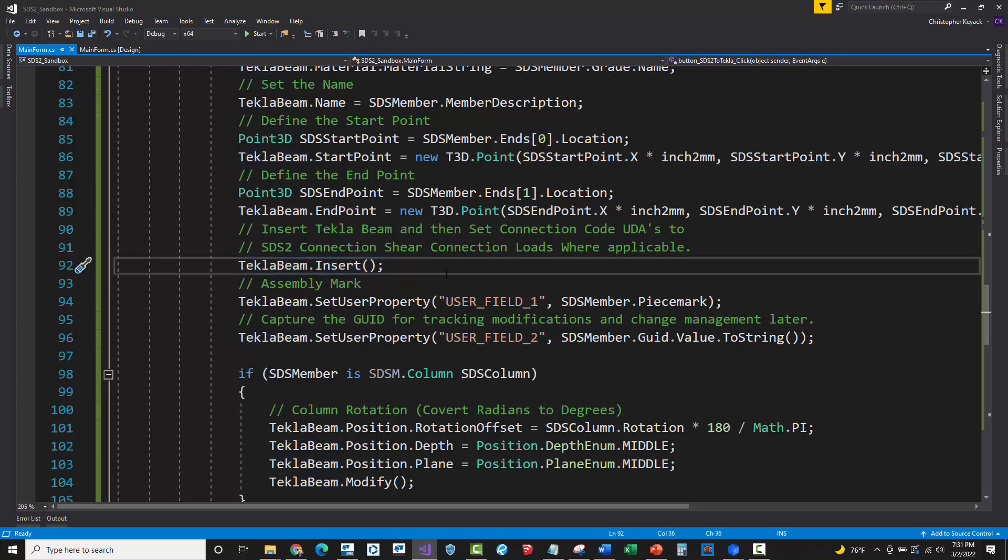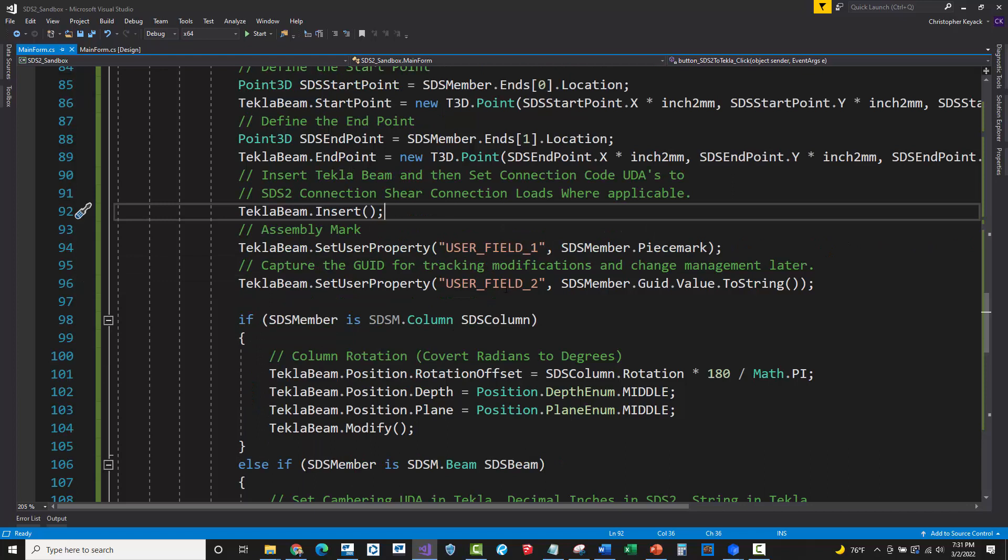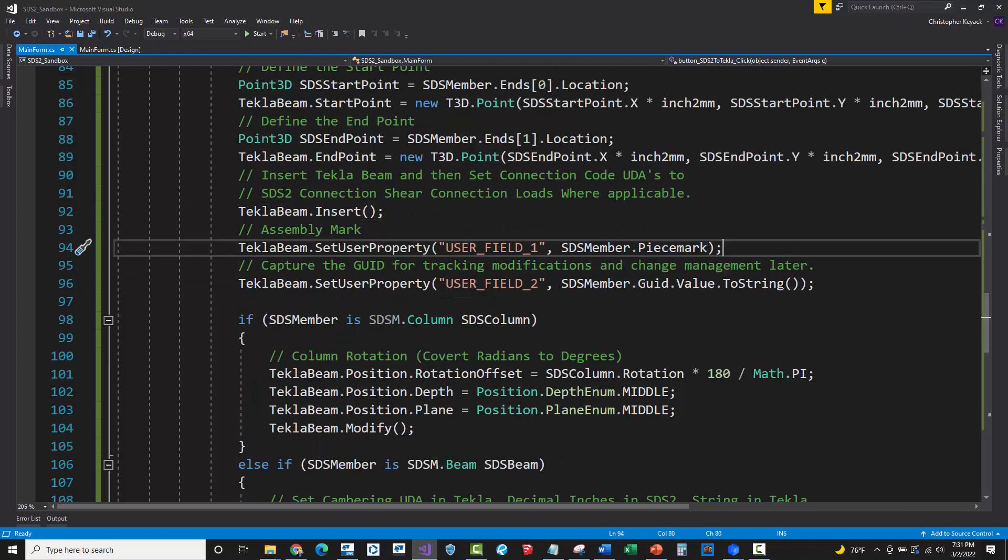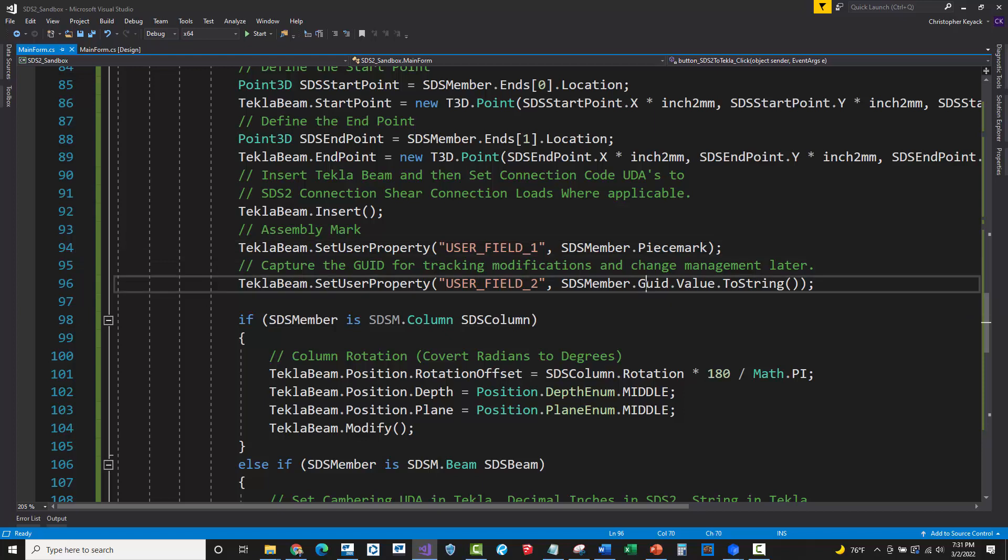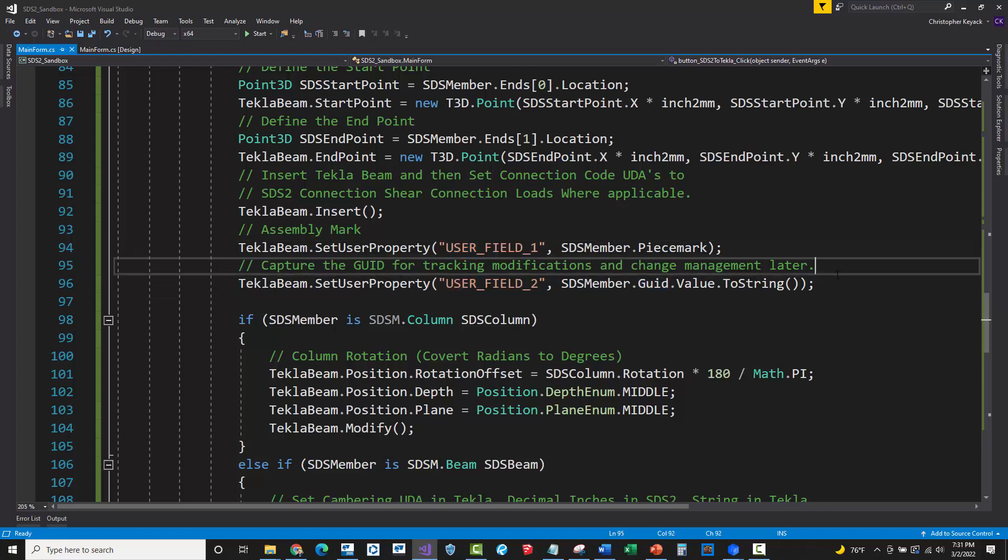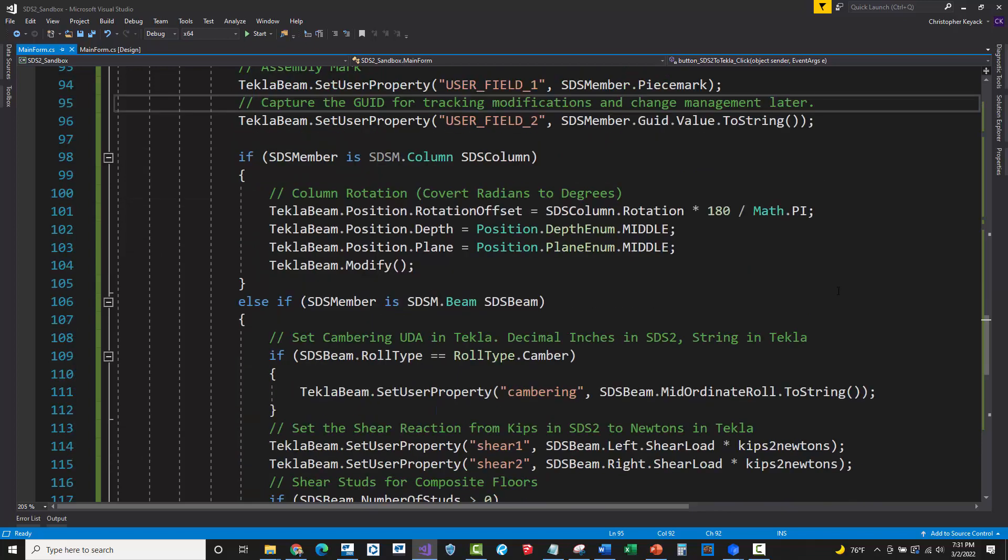And in Tekla, you have to actually insert an object first before you can set user defined attributes. So that's what I did. And then I took the SDS2 piece mark here, and I wrote it. And then I took the SDS2 GUID, and I wrote it to these Tekla user defined attribute variables here.